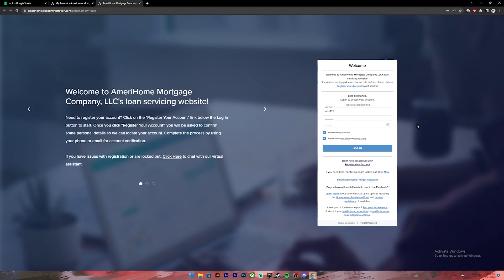Once everything is set, make sure you have entered your correct credentials then click on the login button. Once you click on it you'll be logged into your account.